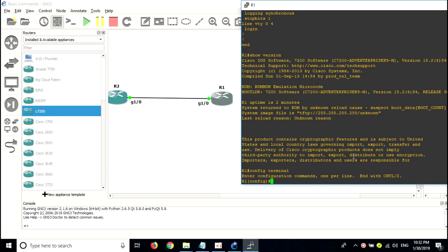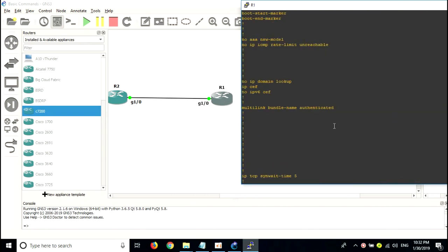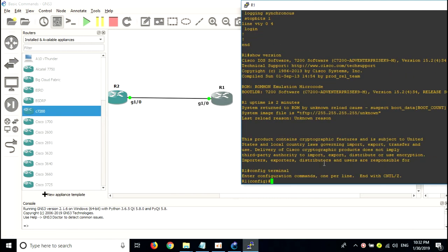How many interfaces did you see? There are four interfaces on this router available, but we are using only one — interface G1/0. To go to the interface, type 'interface g1/0'. So to navigate to interface G1/0, you type 'interface' then space and the interface name. You can just type 'g1/0', or type the full name 'GigabitEthernet 1/0'. Either way works — just press enter.